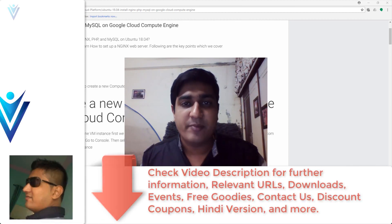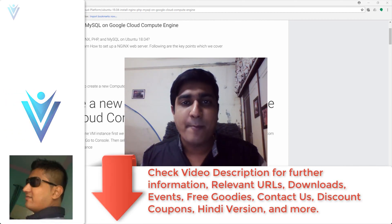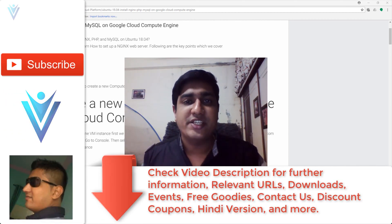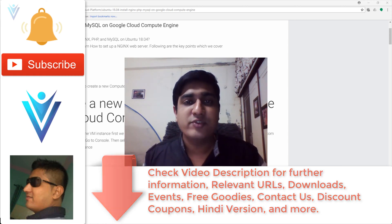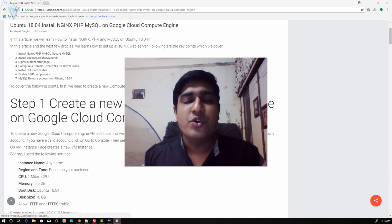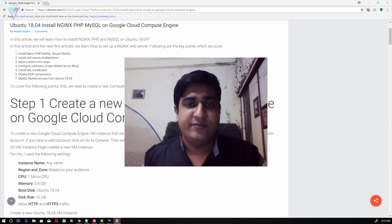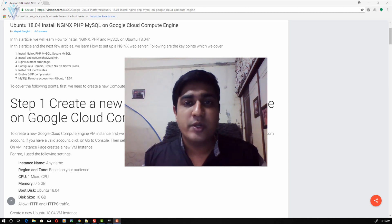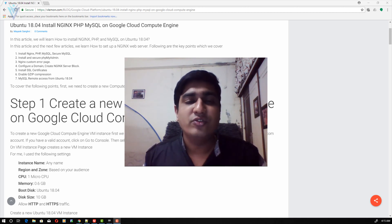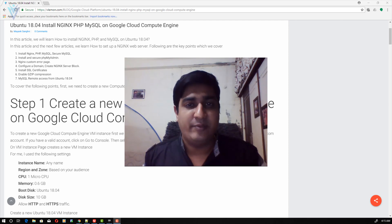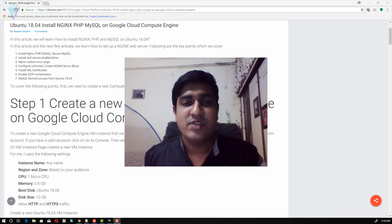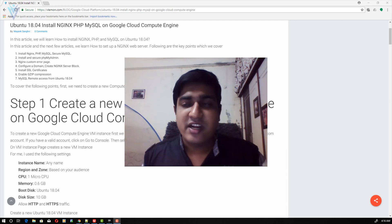Hello everyone, this is Mayank Sangharvi from VLAM1.com, and I'm back with another Google Cloud Compute Engine tutorial video. In this video we will learn how to install a LAMP server on our Ubuntu 18.04 VM machine. We will learn how to create a new VM instance, install Nginx, PHP, and MySQL, and finally configure Nginx, PHP, and MySQL. So let's start.